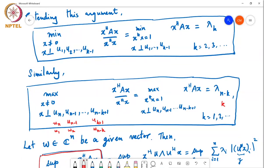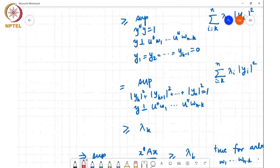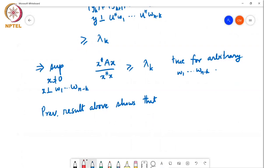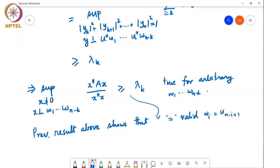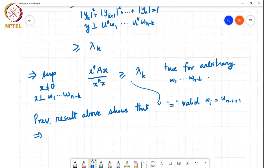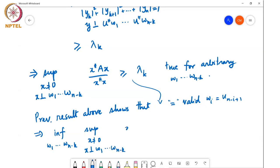This result shows that equality is valid when wᵢ = uₙ₋ᵢ₊₁. That implies the infimum over all w₁ through wₙ₋ₖ of the supremum over x ≠ 0, x perpendicular to w₁ through wₙ₋ₖ, of x*Ax over x*x, is equal to λₖ. This completes the proof.